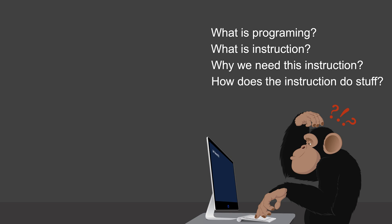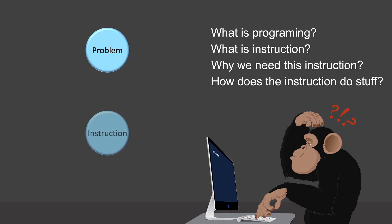So this video series might be for you if you have the same questions hanging there. Typical programming courses only show you the problem you want to solve and the instructions you can use to solve them.